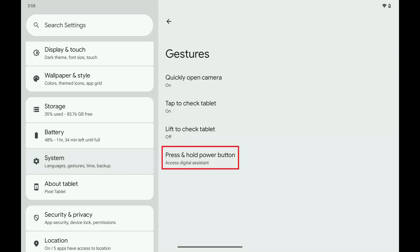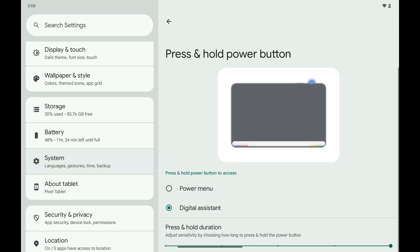Step 3. Tap Press and Hold Power Button. You'll see options for what happens when you press and hold the Power button on your Android device.